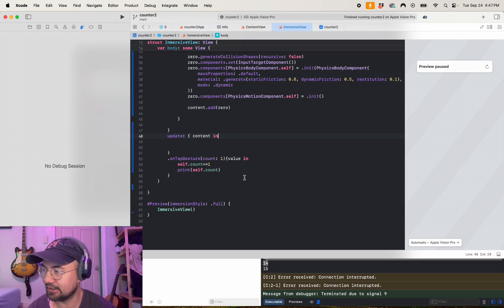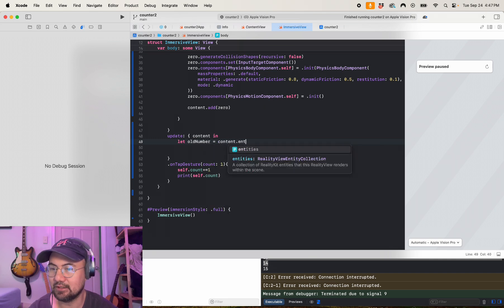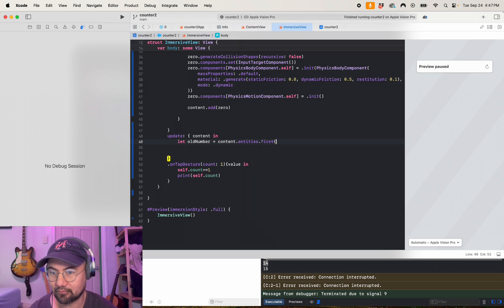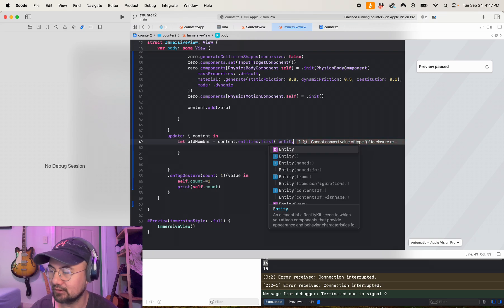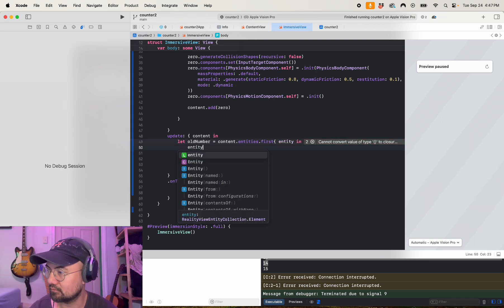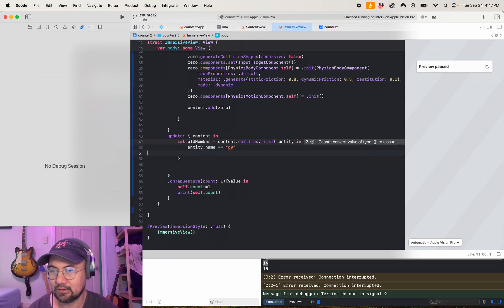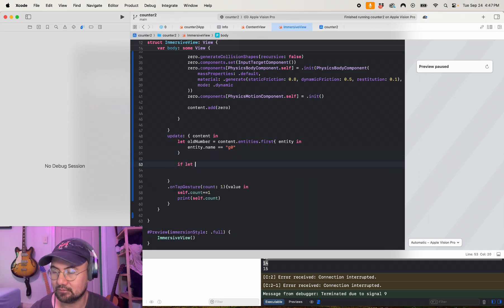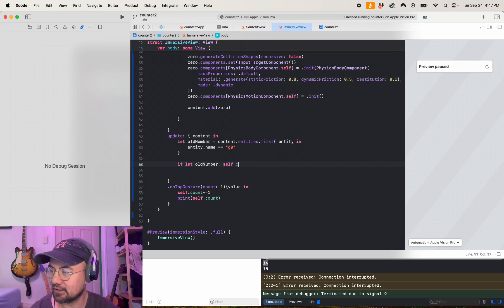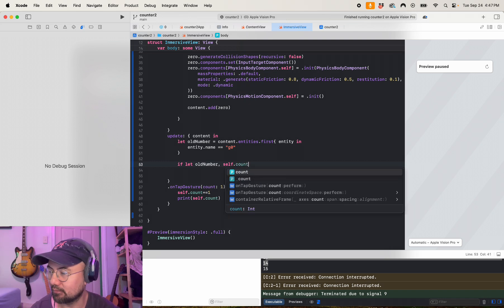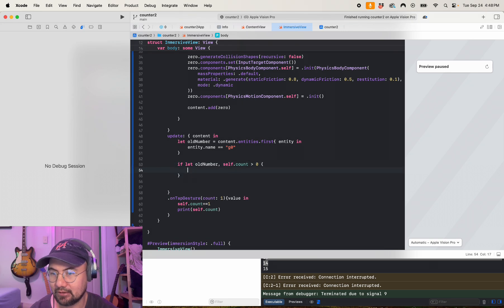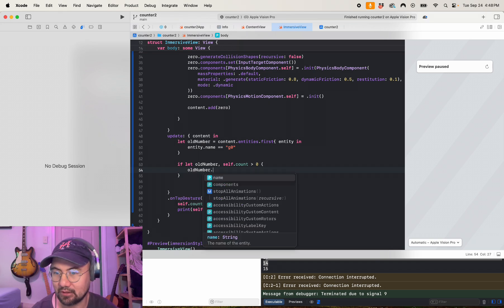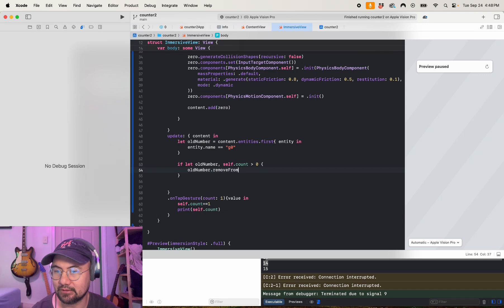So let's say let old number equals content dot entities dot first. So that'll get the first entity in the scene, and let's make sure that the entity's name is g zero. So then we have a condition here. If we found the old number and the count is greater than zero, then we're going to delete this asset by using remove from parent.